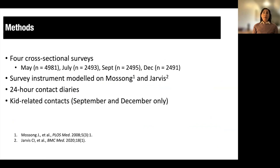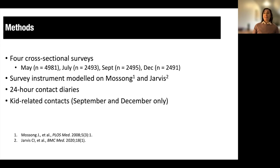We conducted four cross-sectional surveys starting in May 2020, then in July, September, and December 2020. These were online surveys targeting only those aged 18 and older. We used a quota-based sampling design using 2016 Canadian census data, with quotas based on age, gender, and geographic region. The survey instrument was modeled on Mossong and Jarvis — the seminal POLYMOD study of contact patterns during non-pandemic times, which we used to parameterize age-specific disease models. These are the data we use as pre-pandemic contact patterns.